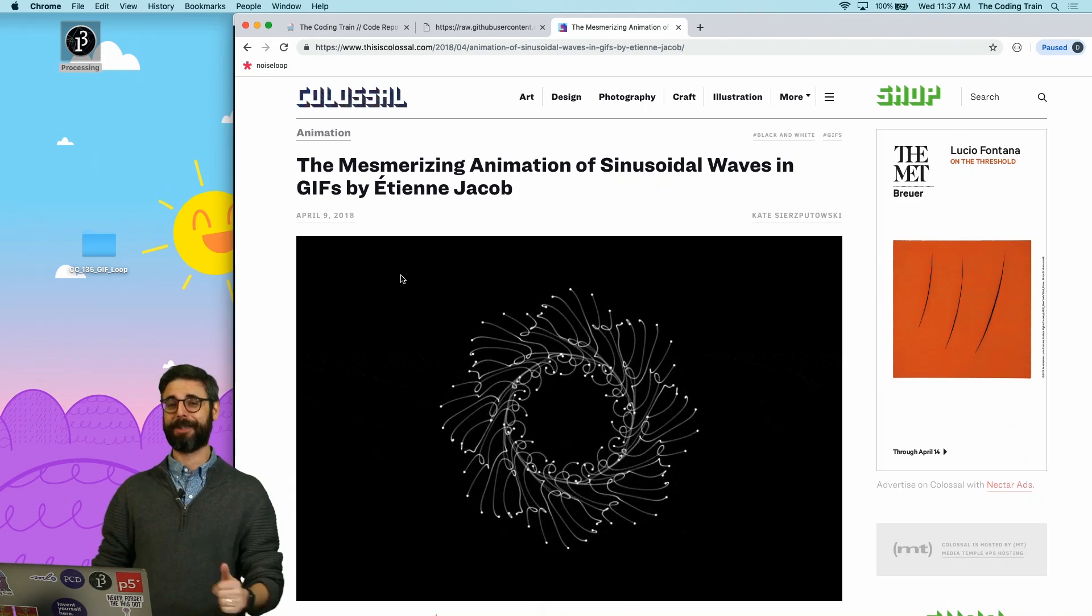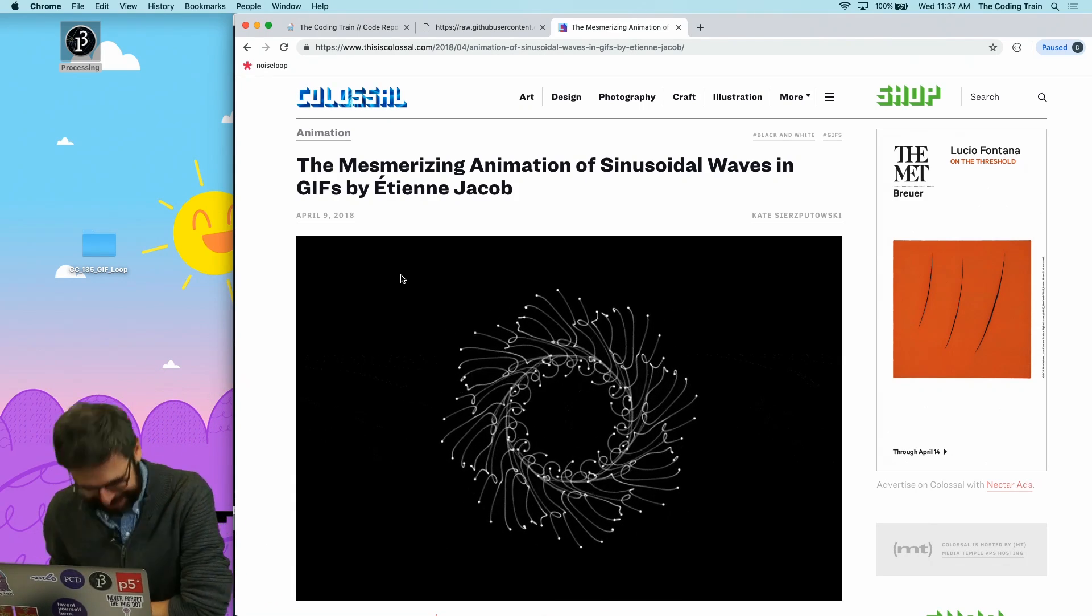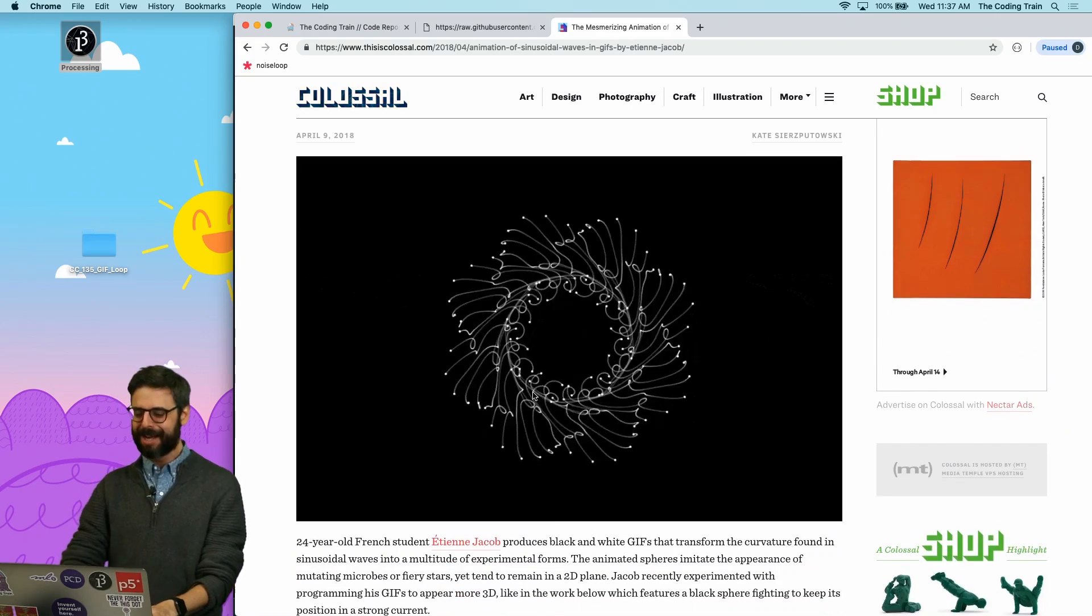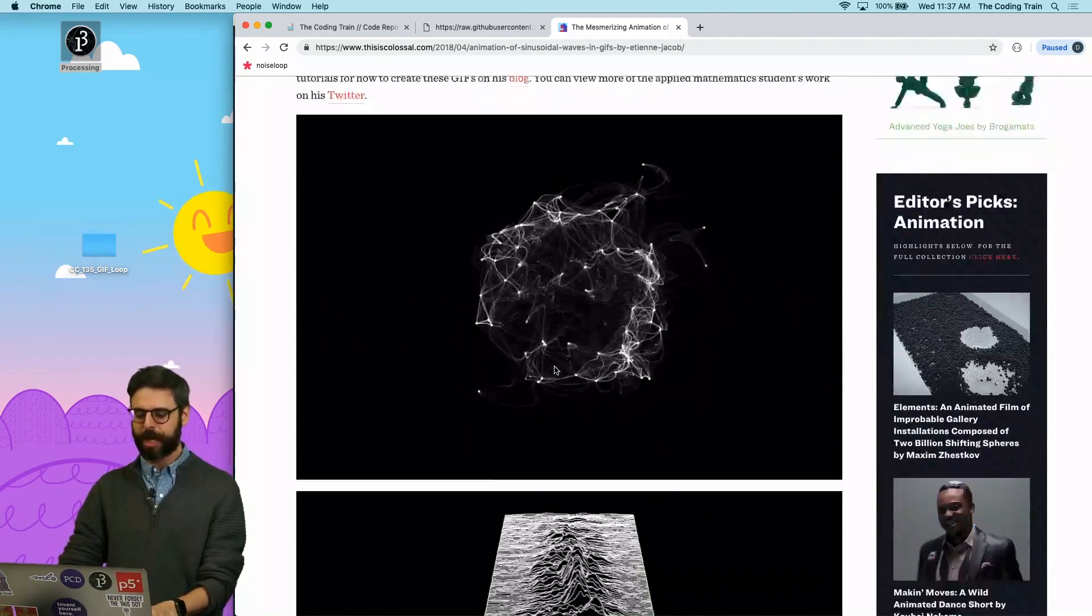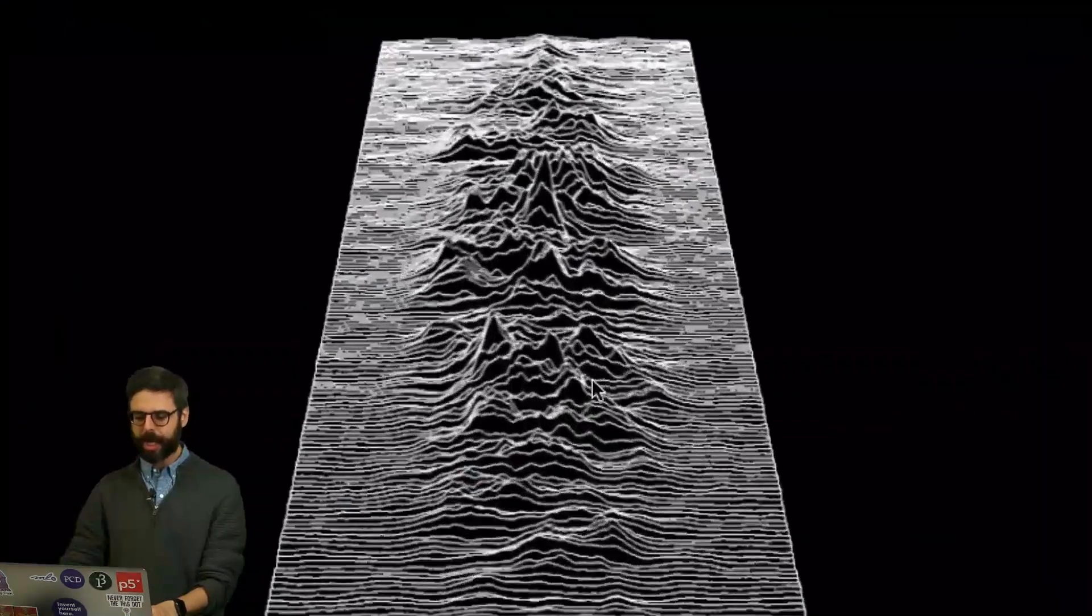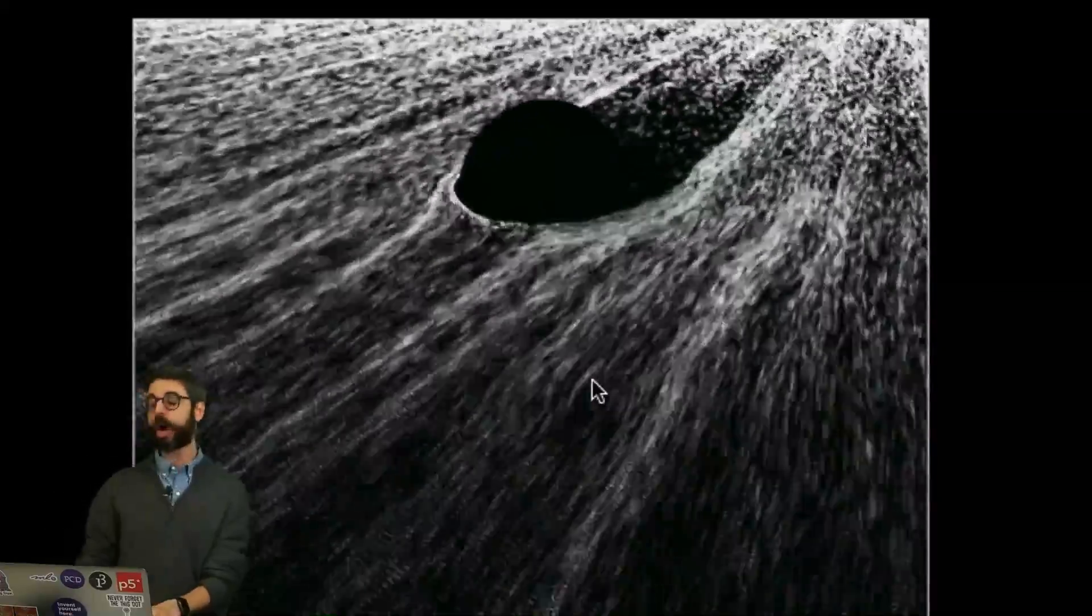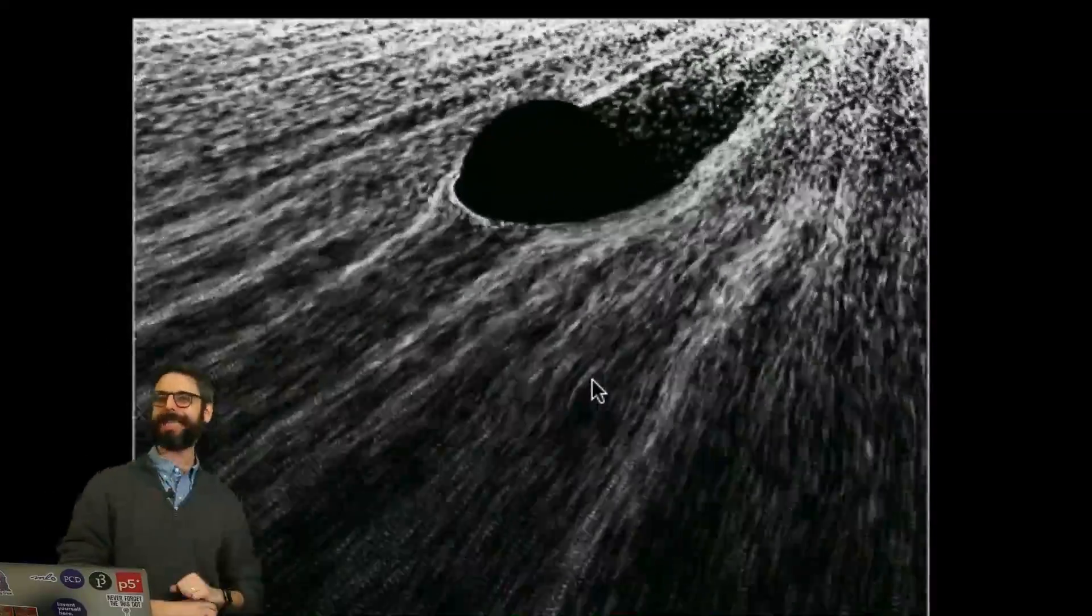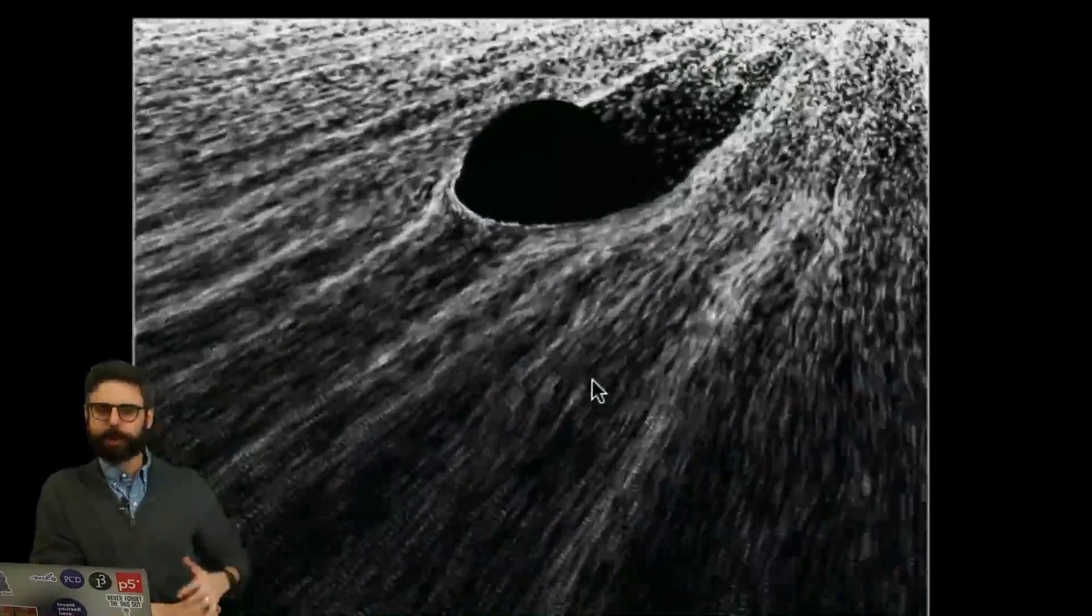I keep doing this topic over and over again. It's been really an inspiration for these videos. He makes these amazing noise loop gifs, and I've talked a little bit about some techniques for doing that using classic Perlin noise, the noise function in processing, which you can also refer to as fractal noise.